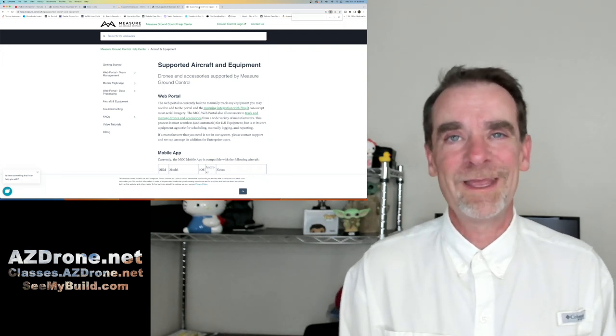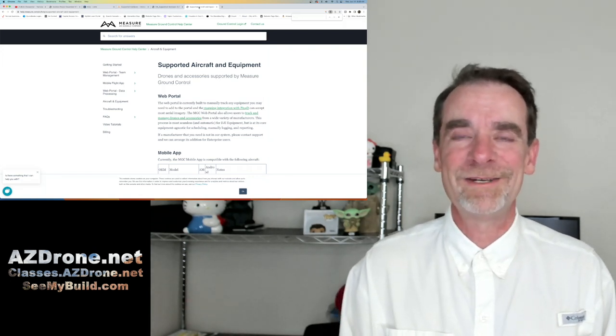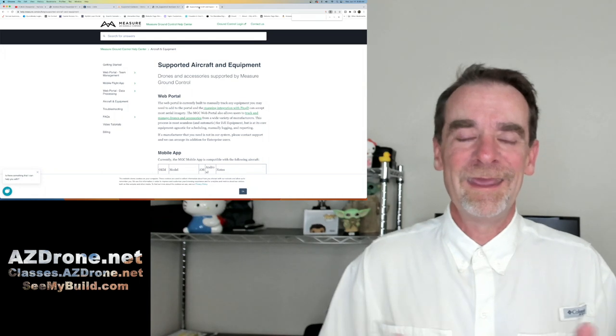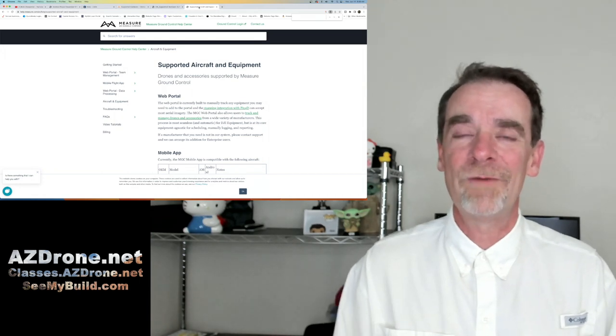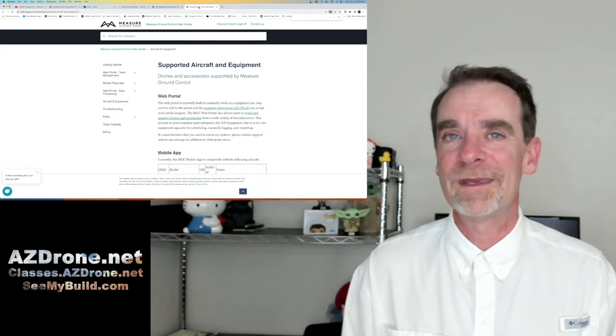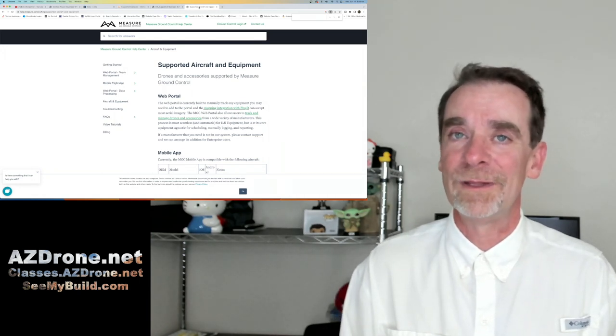Good luck, everyone, on the buying decision. I know it's not easy. And I hope you find the drone that's going to work for you in the second half of 2023.